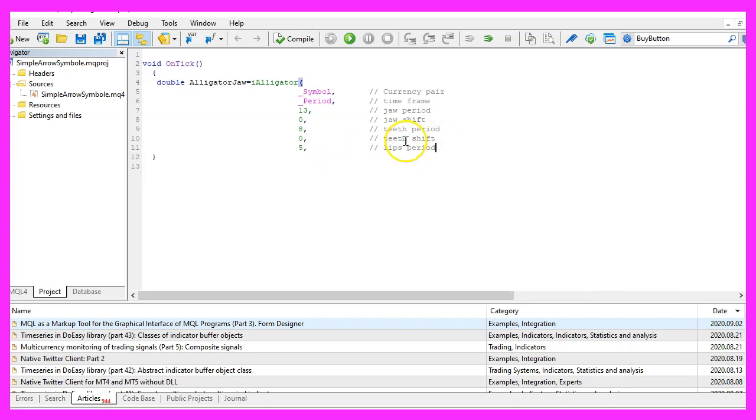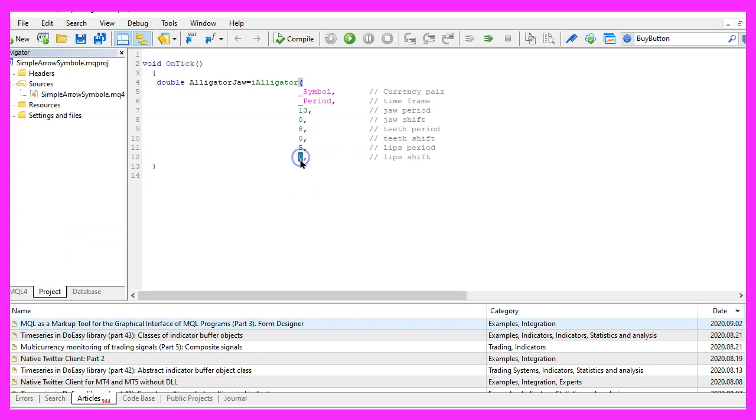The next parameter is for the lips period. This is calculated based on five candles. And once again, we are not going to use a shift value here.